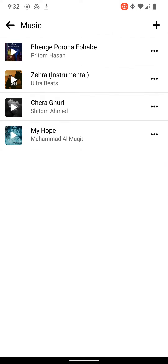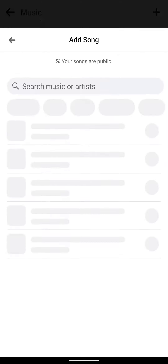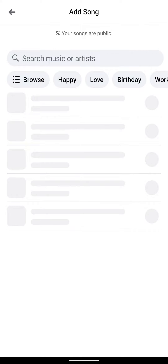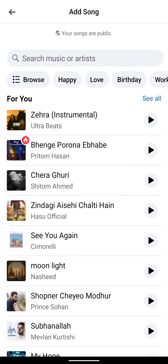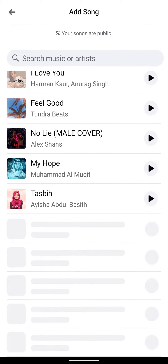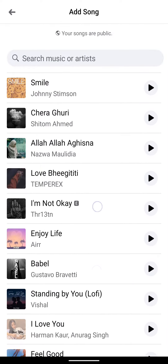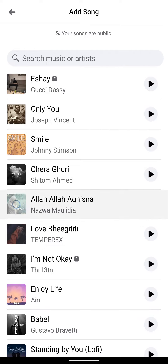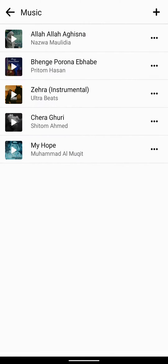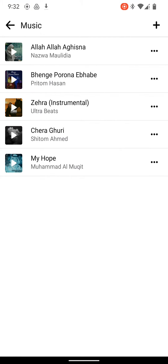So these are the music tracks I chose, but you can add your favorite one. You can just select any of these — just select it and it will be added here.